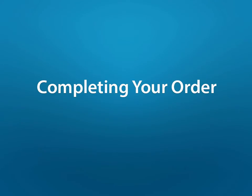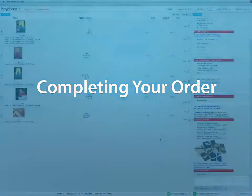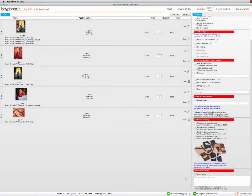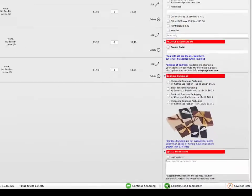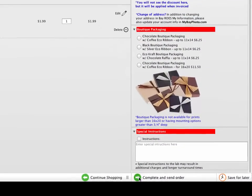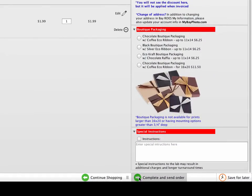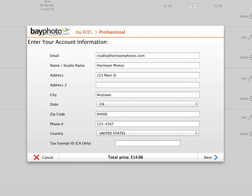To begin the checkout process, click on the Complete and Send Order button. You'll be asked to enter your account information the first time that you use the new version. For the address, make sure that you use the address that you want your order shipped to. Your info will be saved so you don't have to enter it on subsequent orders.